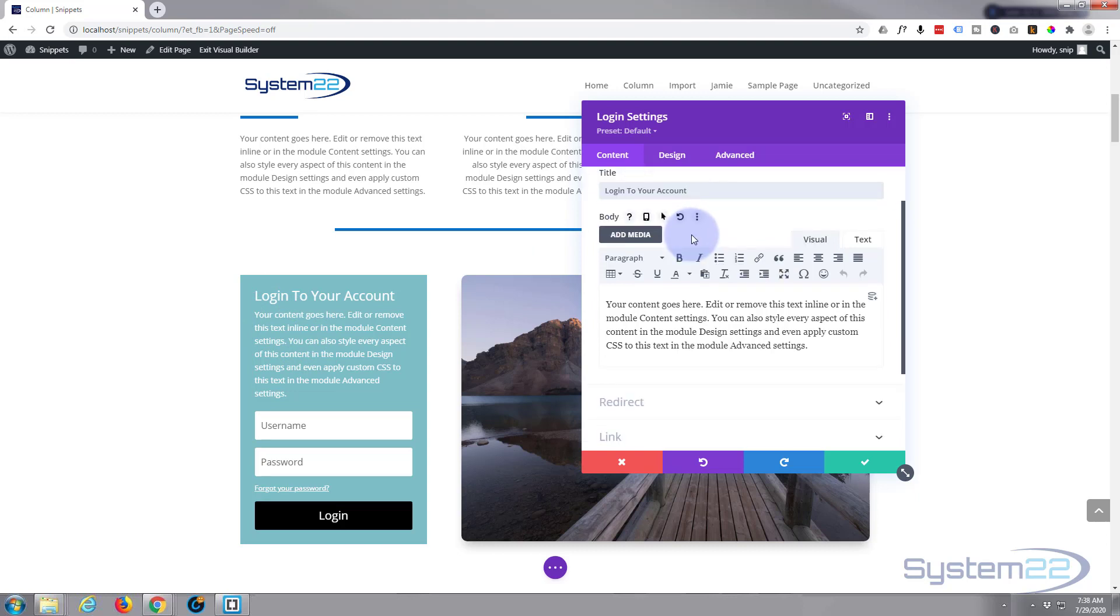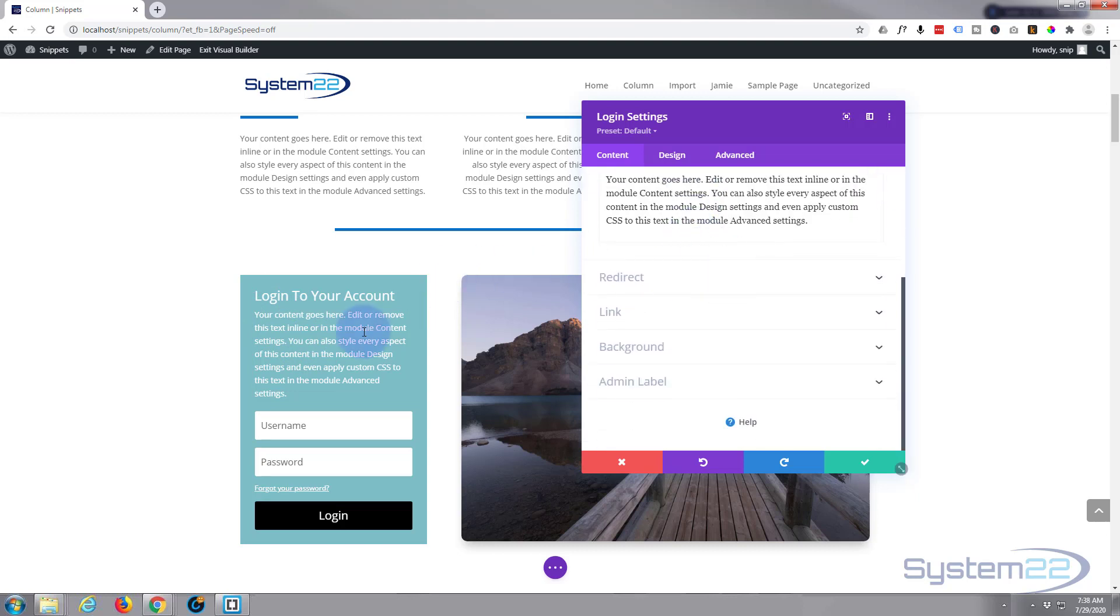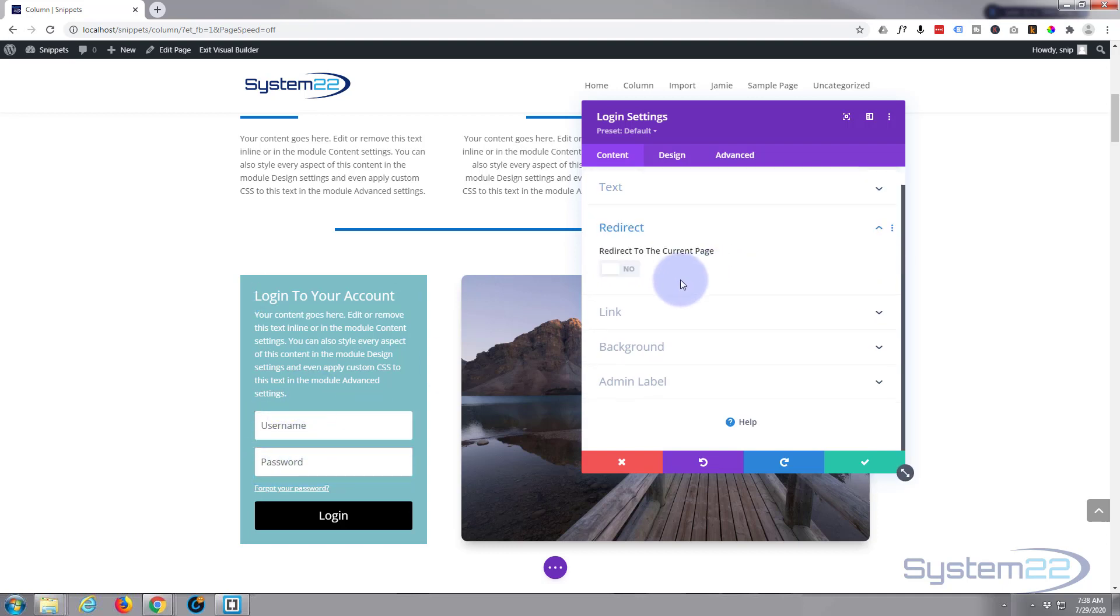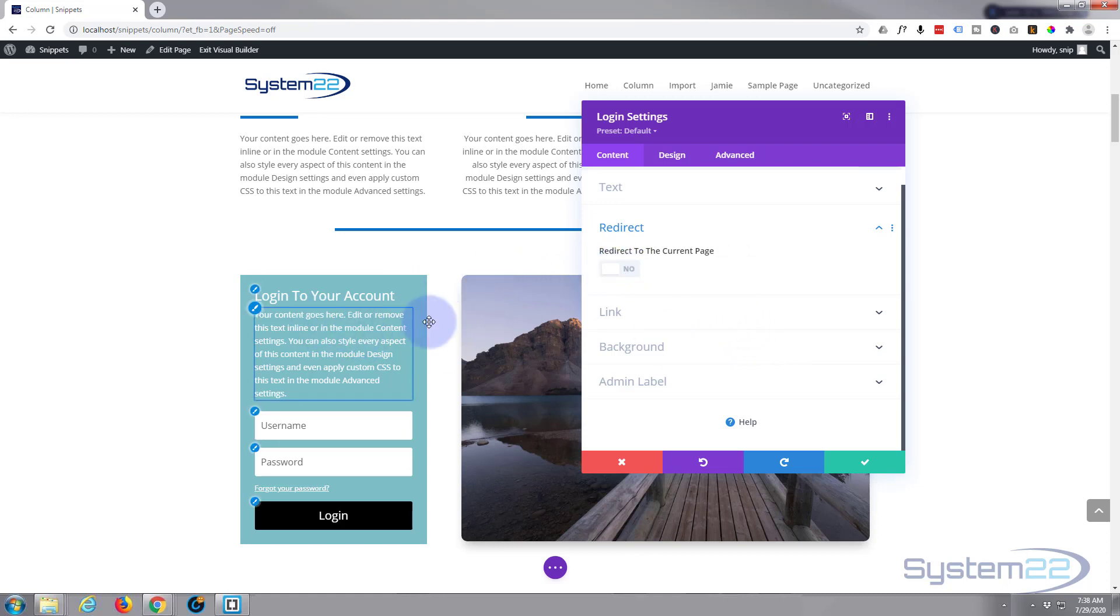If you want, when they log in instead of logging into the dashboard, you can have it redirect so it just logs into this page. If you want to restrict certain users to their own pages, that's a great way of doing it. Just go ahead and hit that button right there, but I'm happy to go to the dashboard for the time being.